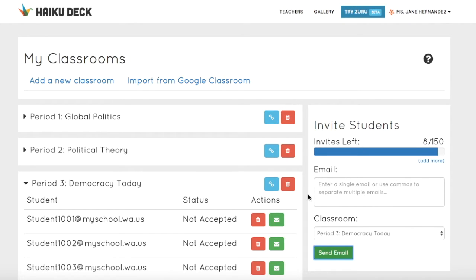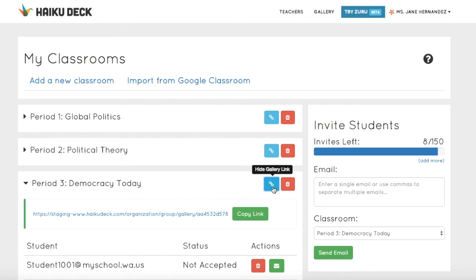A new feature of Haiku Deck Classroom is the course gallery. This is a private presentation page for the educator to use for reviewing work that students submit. Only the teacher can retrieve the gallery link, so it's private unless you share it with others. Each course gallery is unique to that course, and to retrieve the link, just click the blue link button, then click the Copy Link button next to the link.